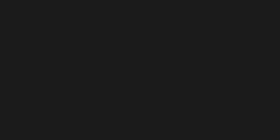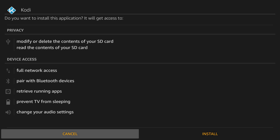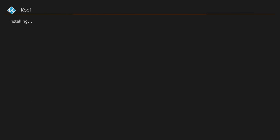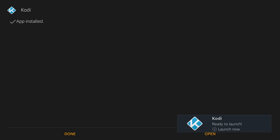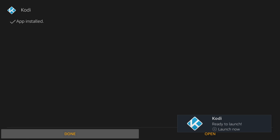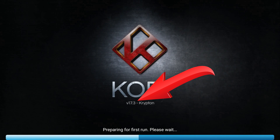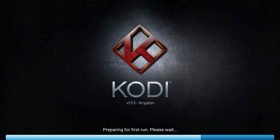That's all — click Install and wait till it installs. Hit Open. As you can see, we now have Kodi 17.3, the latest version.